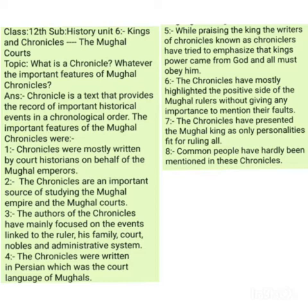Now the question is: what are the important features of chronicles written by different court historians of Mughal rulers during the 16th and 17th centuries? Number one feature: chronicles were mostly written by the court historians on behalf of the Mughal emperors.